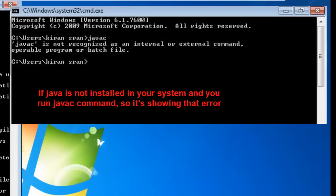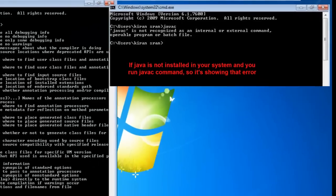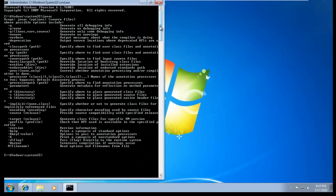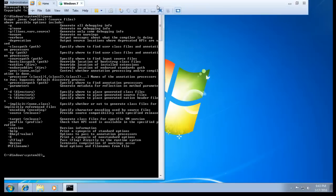It's responding, which means your Java software is installed in your system. I hope you found this video very informative. Thanks for watching, and don't forget to subscribe to my channel.